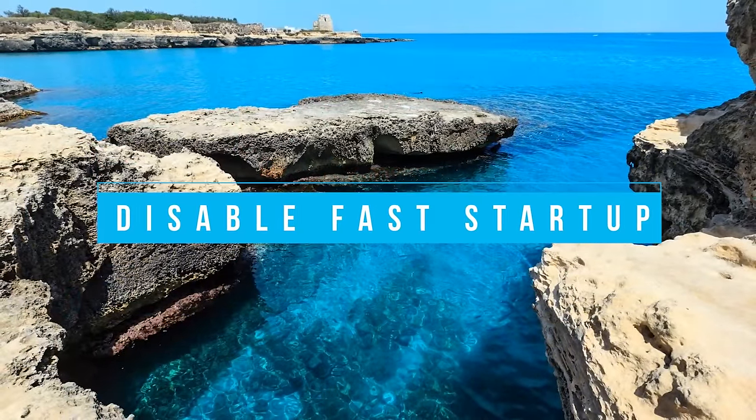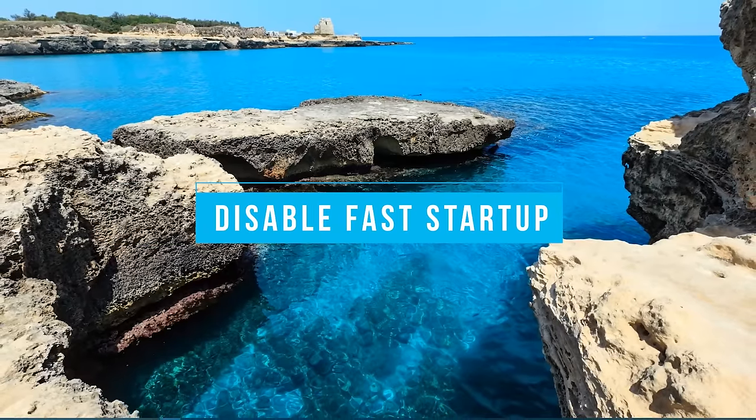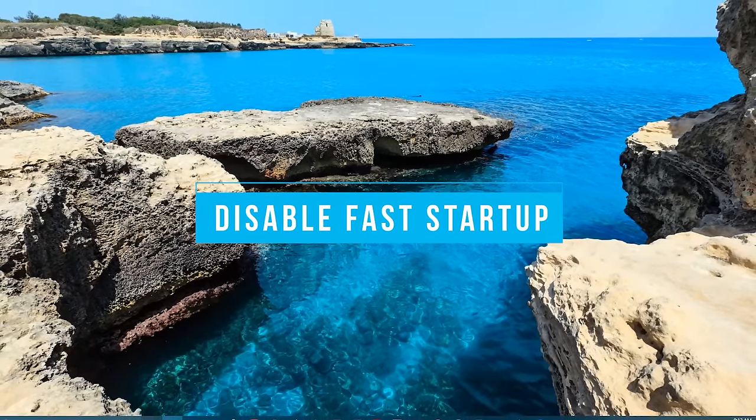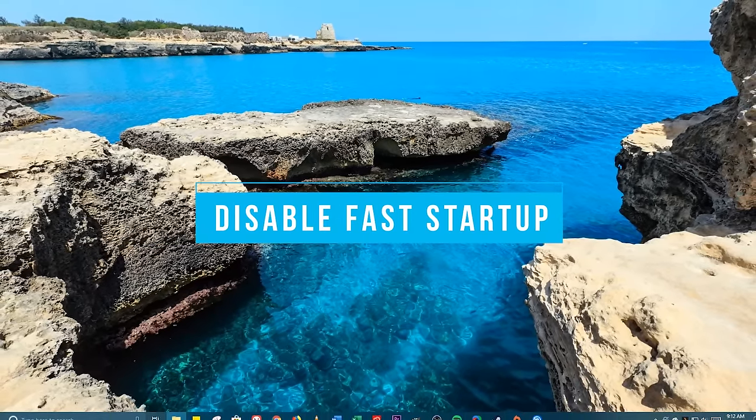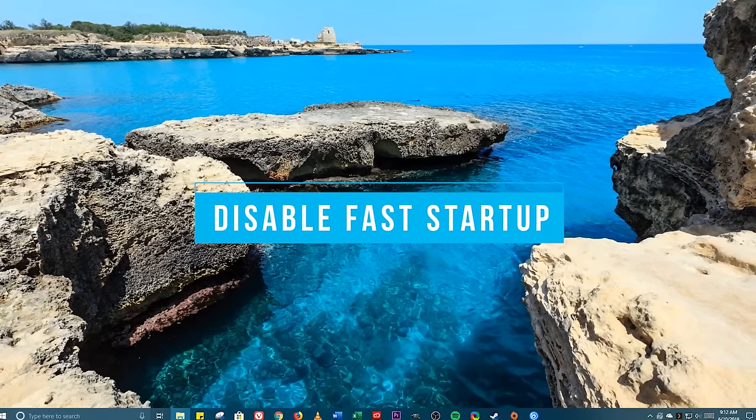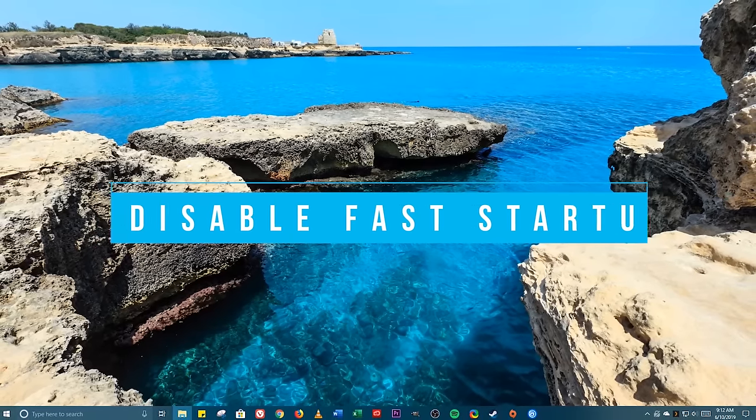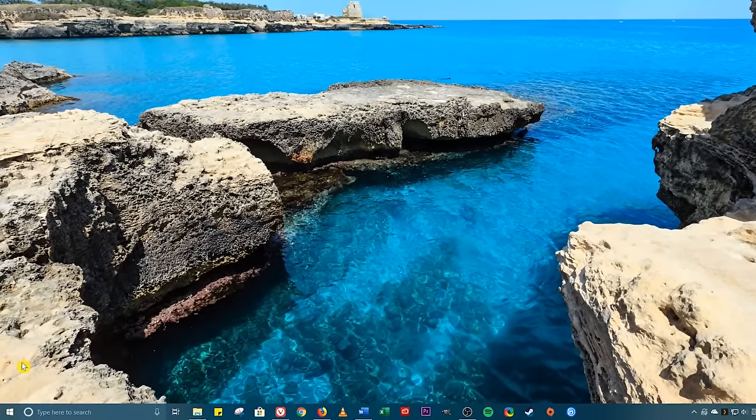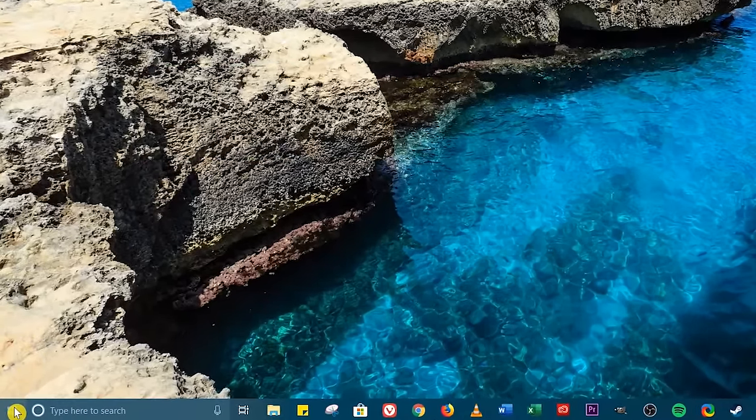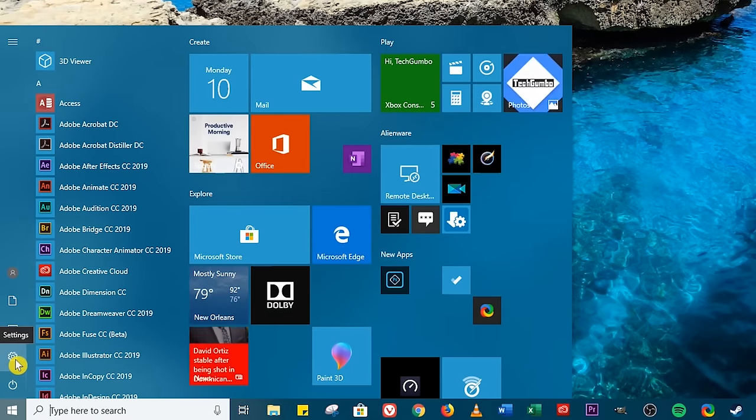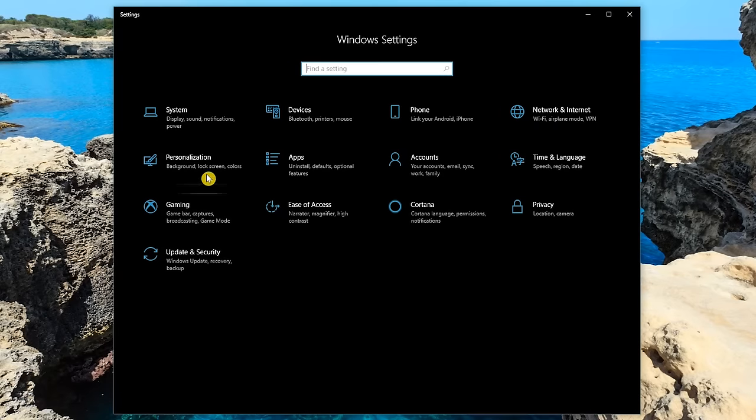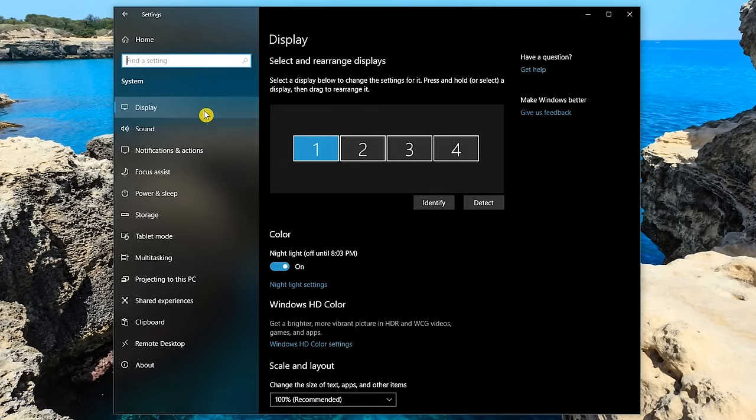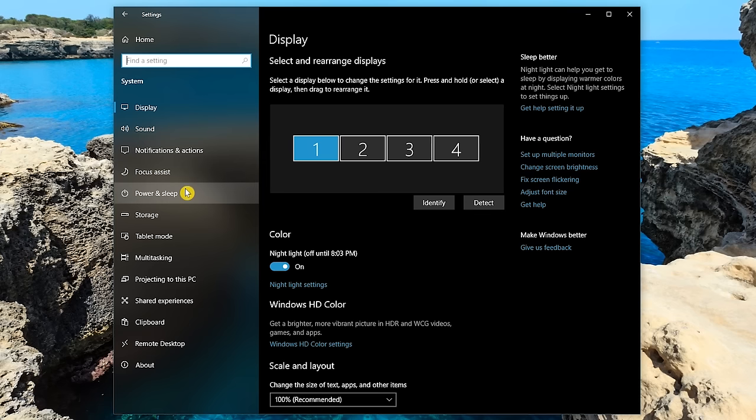A setting that has caused a lot of issues for people is the fast startup option. While it's supposed to boot up your system quicker, it's actually had the opposite effect on many computers. To turn it off, left click the start menu and select the settings icon. Go to system. In the left pane, select power and sleep.